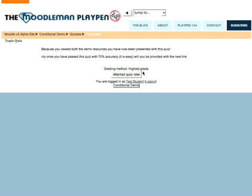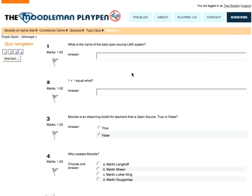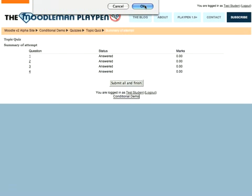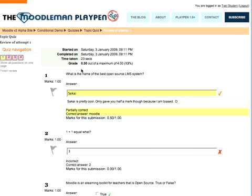Let's have a look at the quiz. It's a very basic quiz and the pass mark for this is 75%. So let's get this wrong: let's say the best system is Sakai, that one plus one is three, that Moodle is not an LMS system, and that Martin Langhoff created Moodle. So I've effectively got all of them wrong. Let's submit that. You'll see here this is a new quiz interface, which I'll go through in a future blog entry. So you can see I've got all of them wrong.